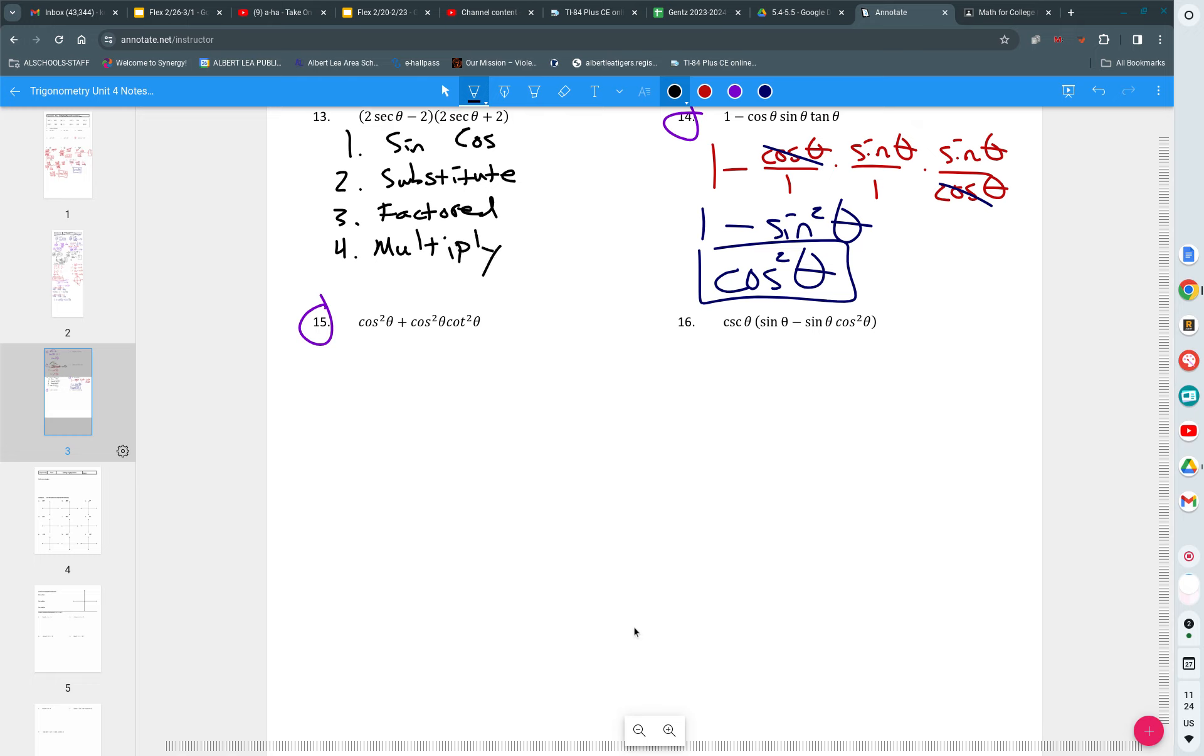Look at number 15. Which of those four do you think is the appropriate approach and why? Share with the person next to you what's the appropriate approach and why. Go ahead, talk.